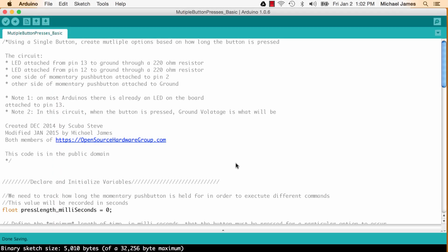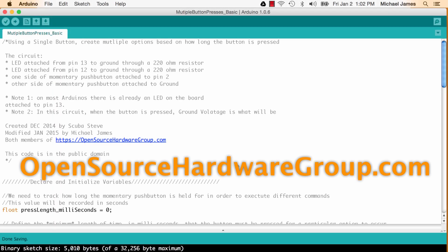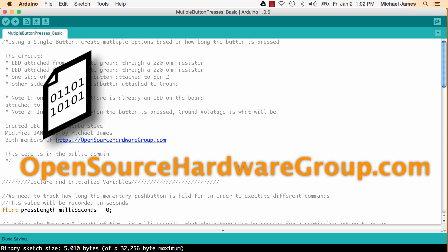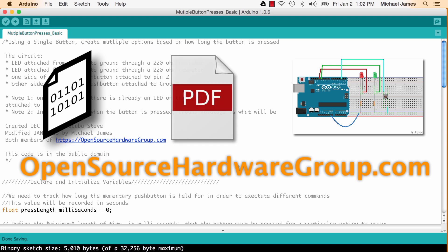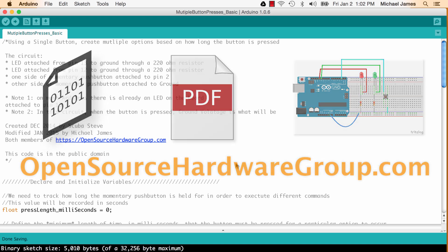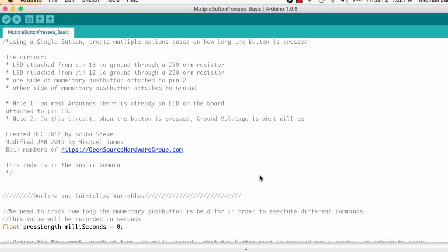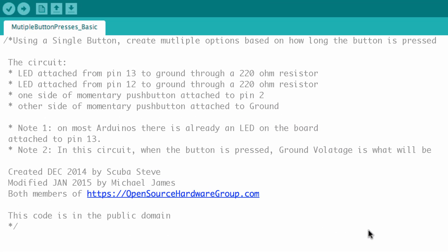So here we are inside the sketch and if you go to the open source hardware group website and the link will be in the description below, you'll be able to download the file that is this sketch. You'll also be able to download the schematic that we just looked at and you can also get a PDF version of this tutorial in written format. So let's go ahead and look at the top of this sketch.